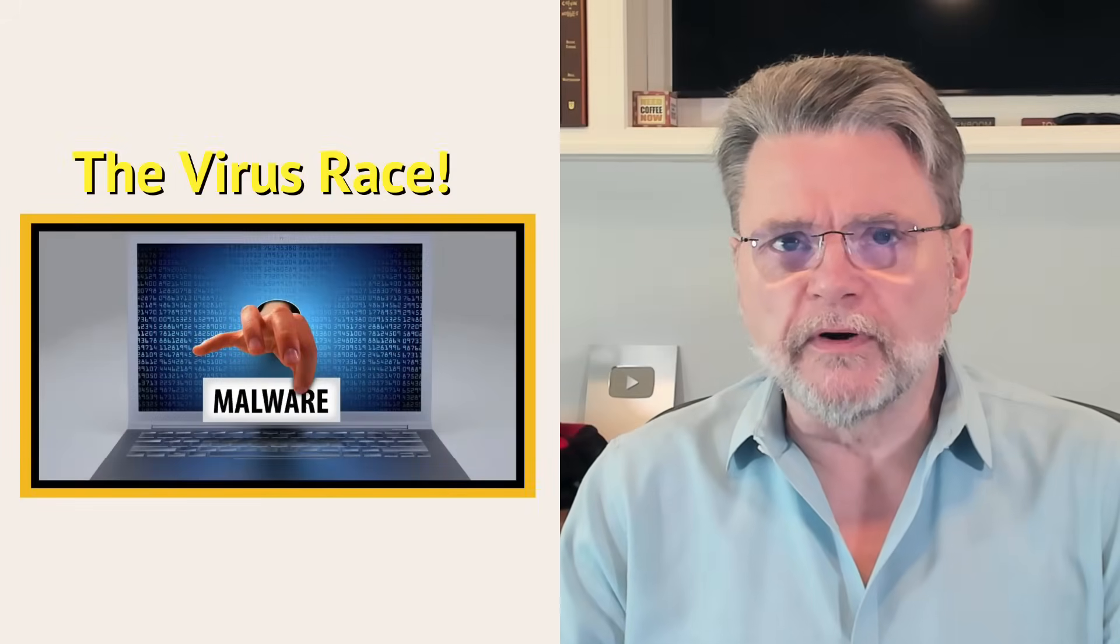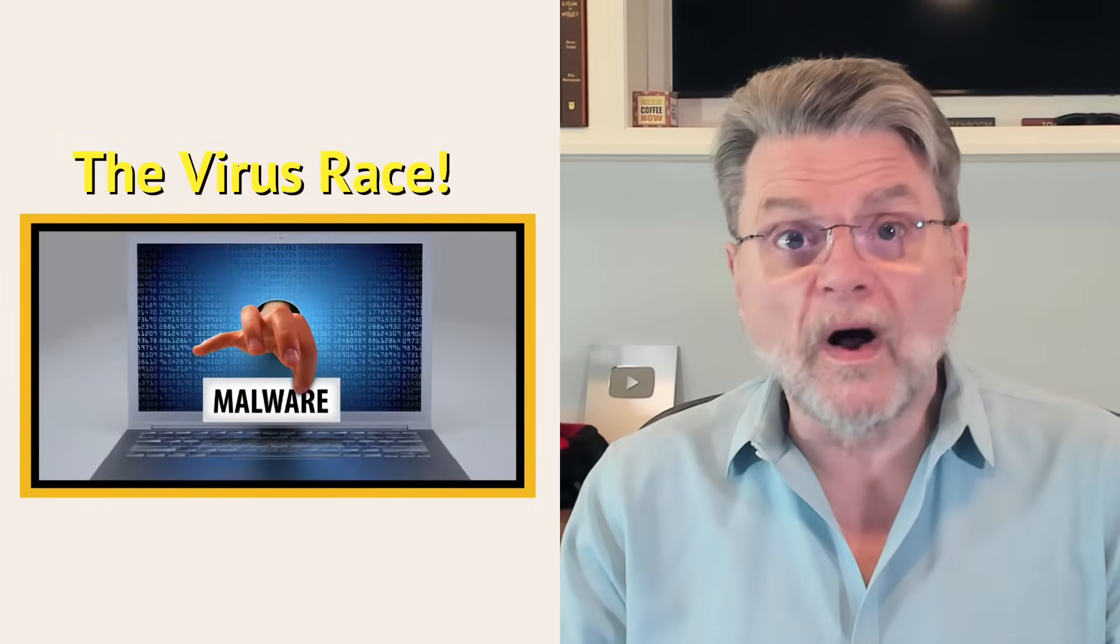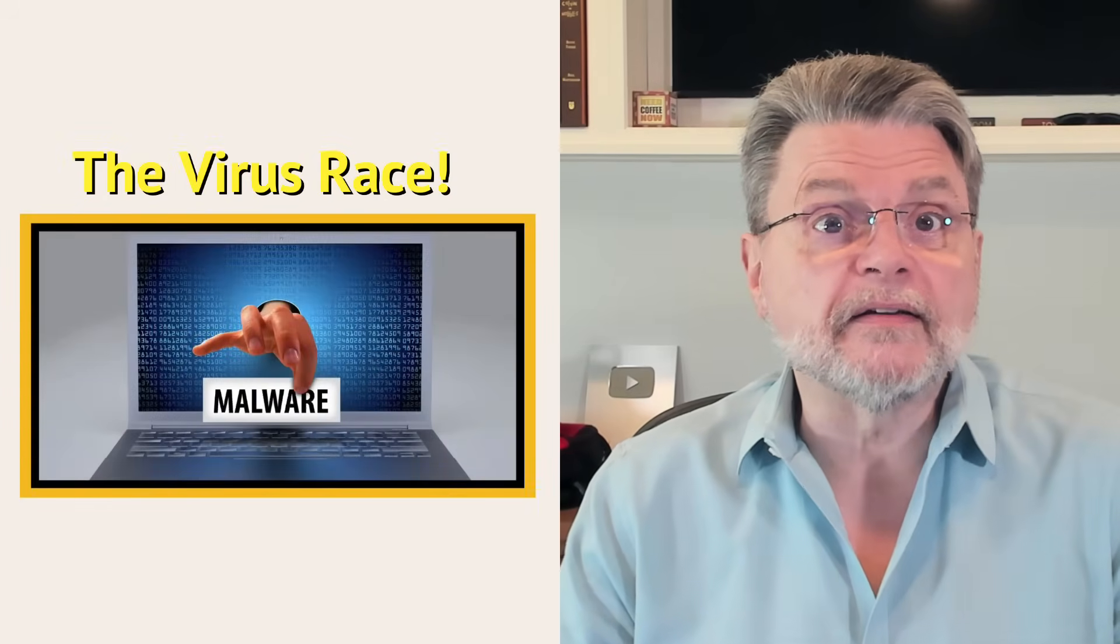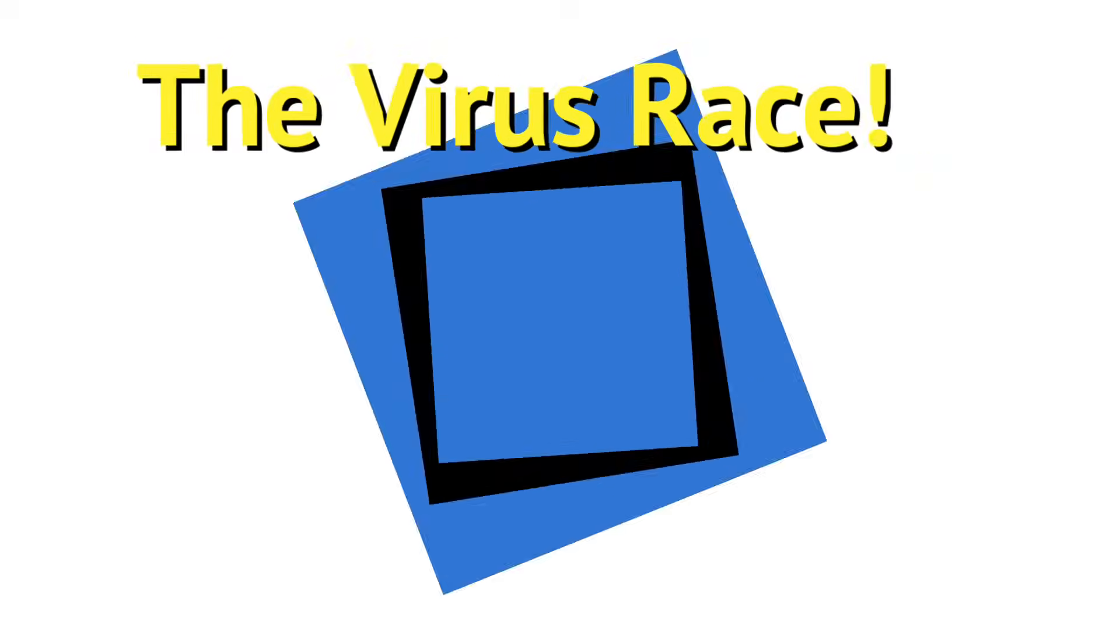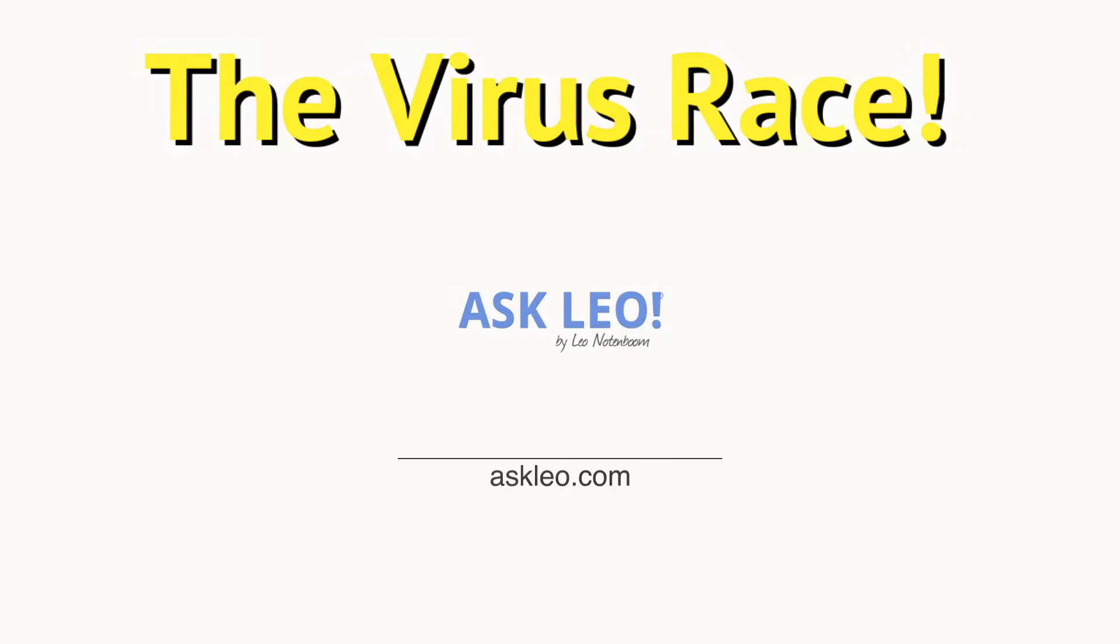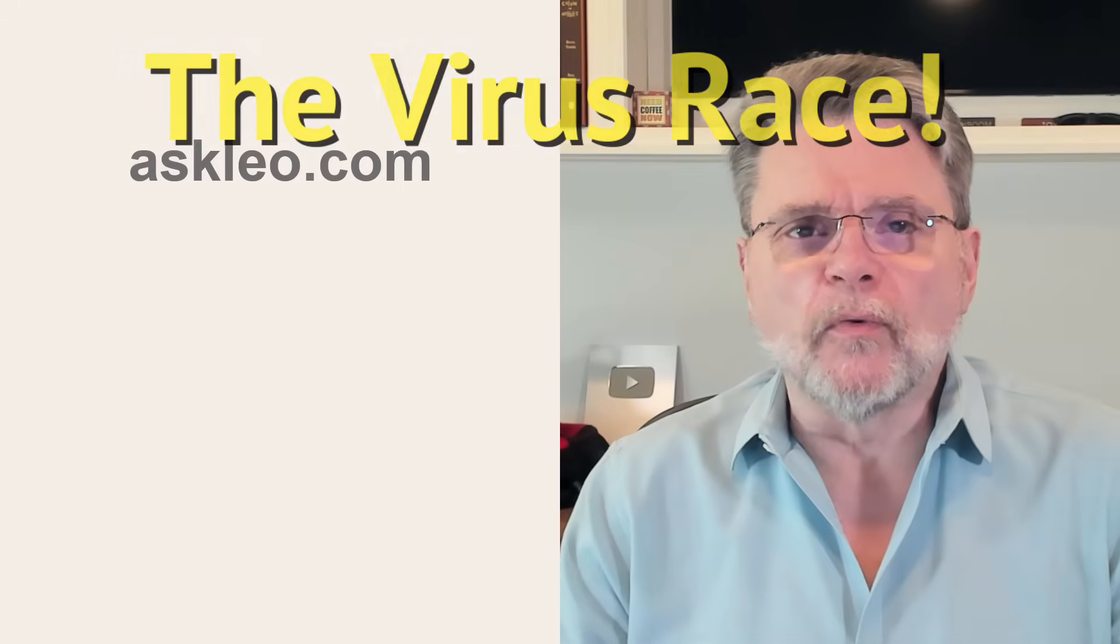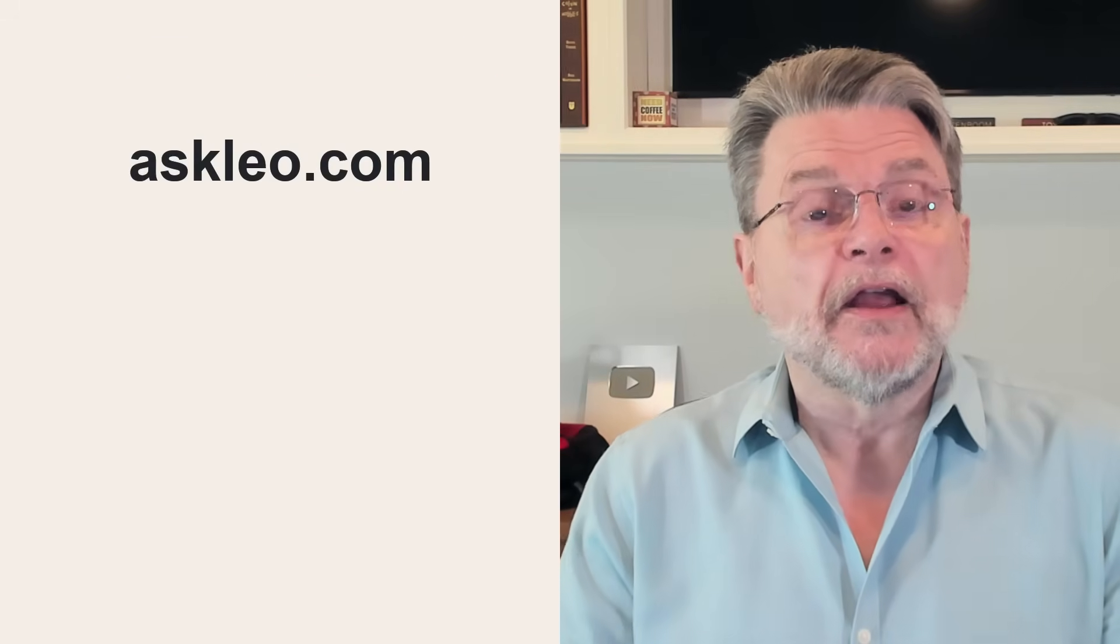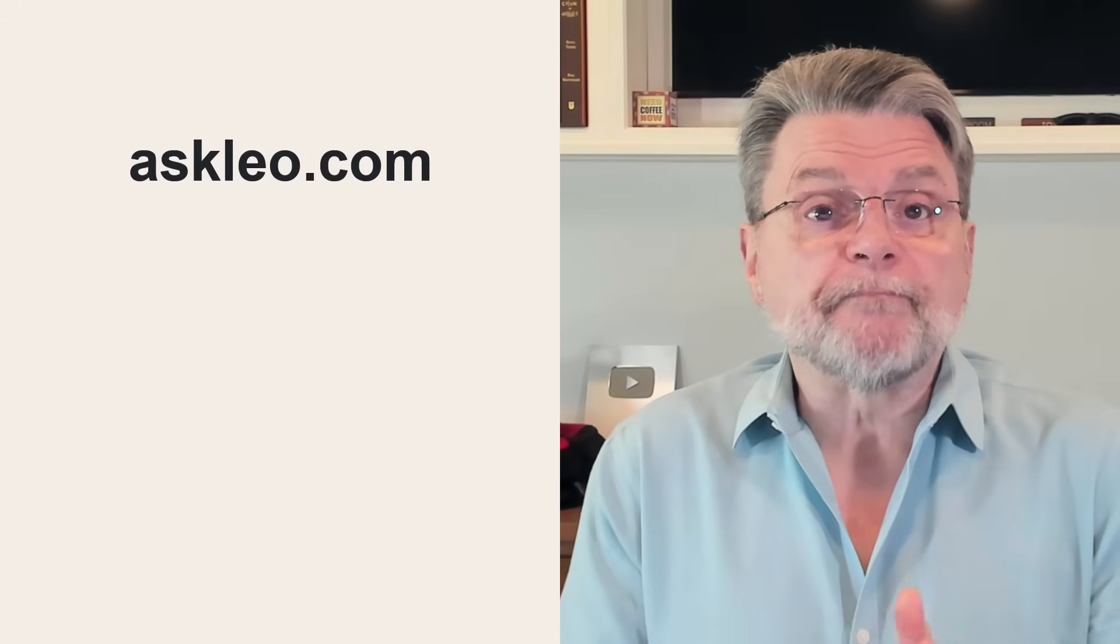I run security software. Why do I still sometimes get infected? Hi everyone, Leo Notenboom here for Askleo.com. Here's a common question.